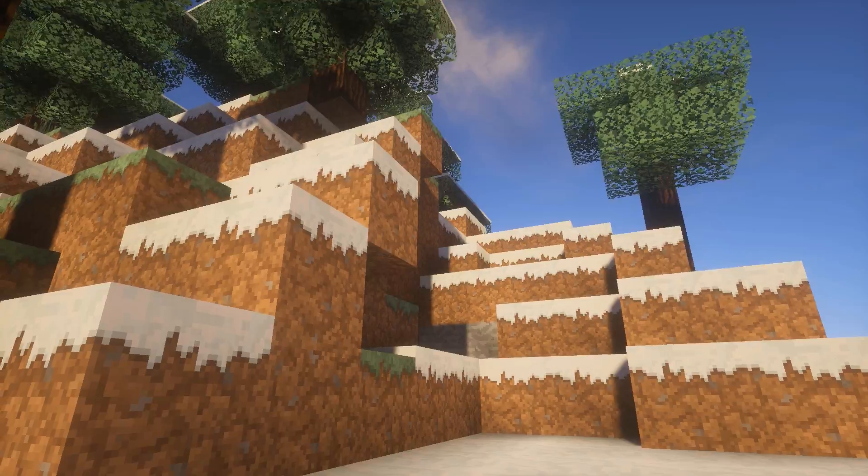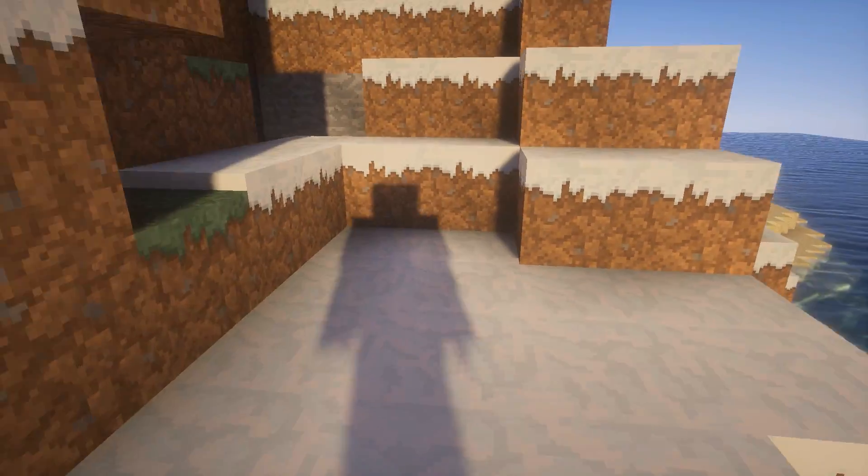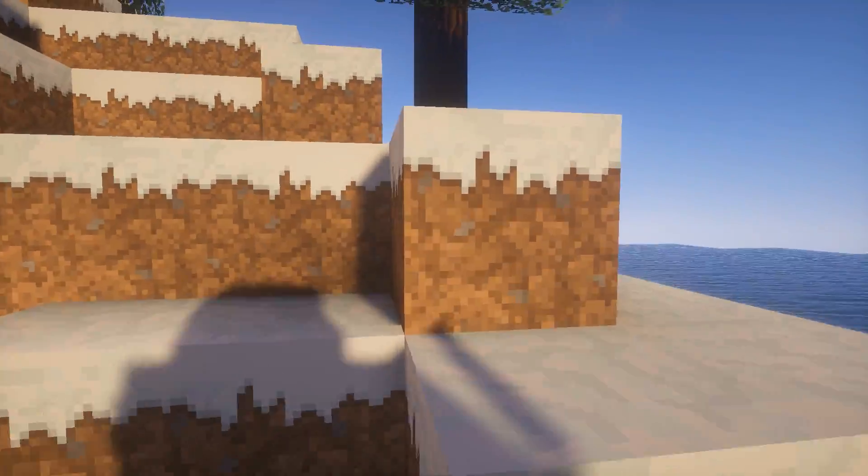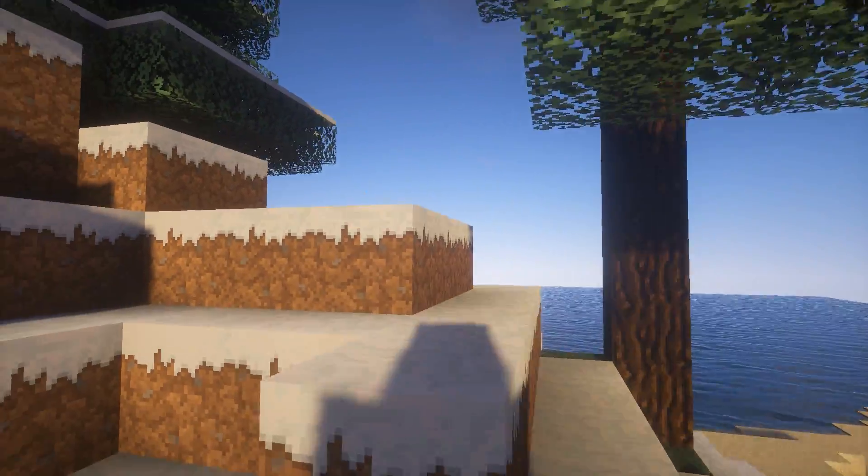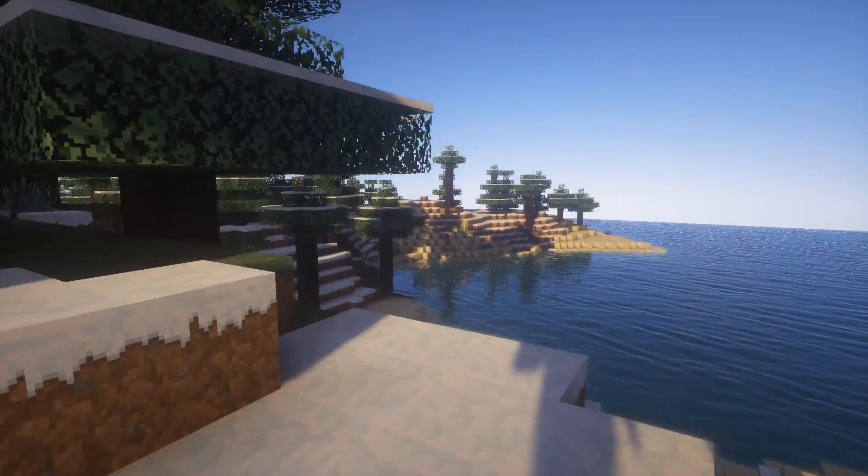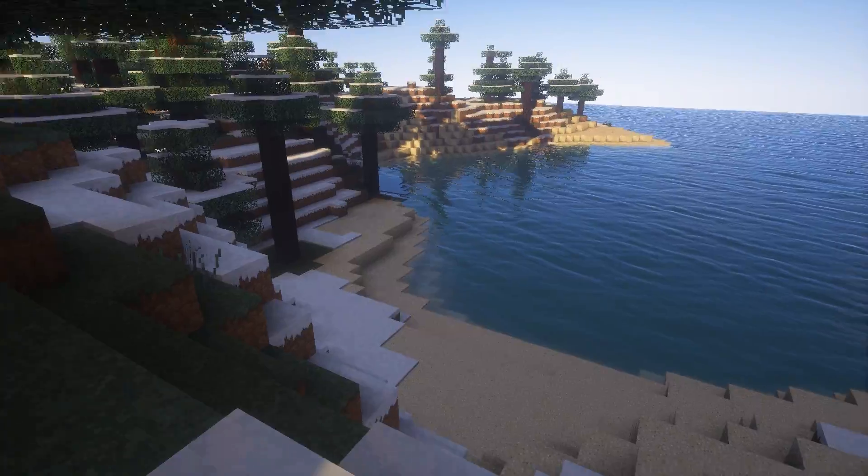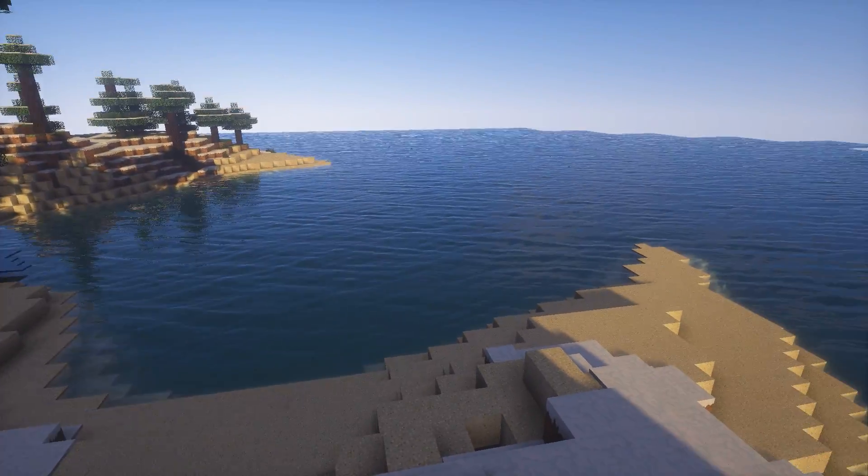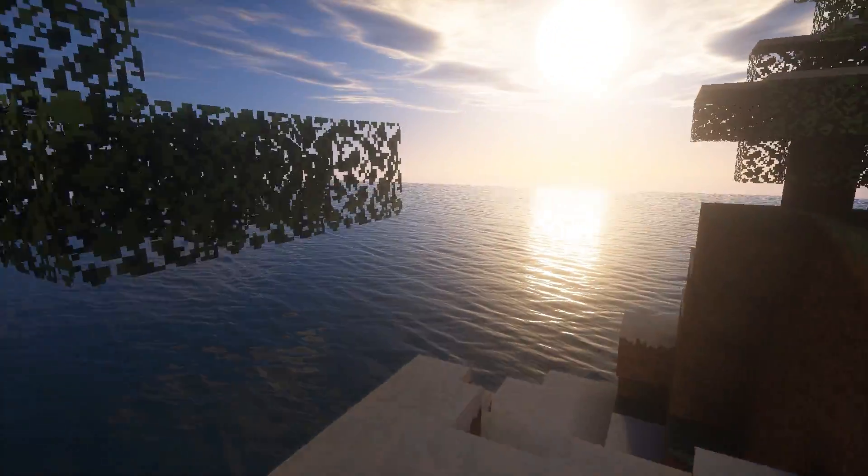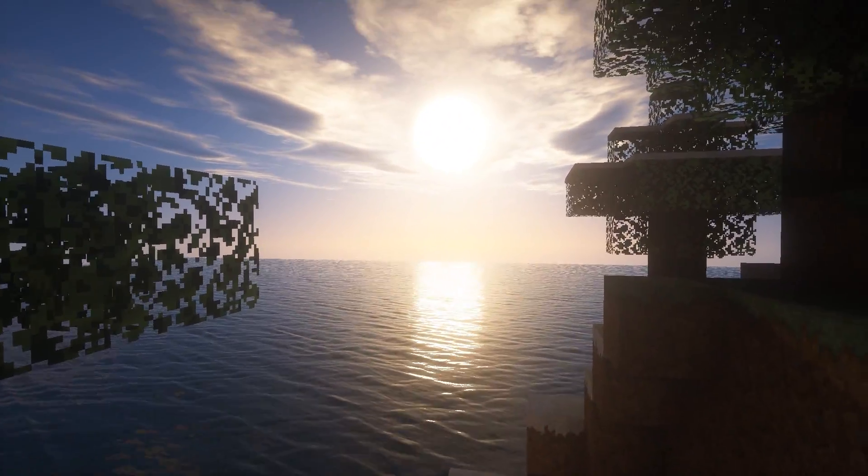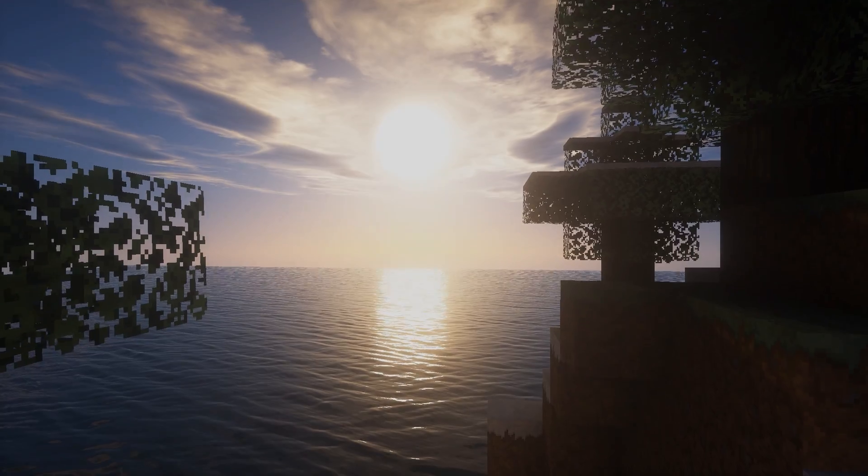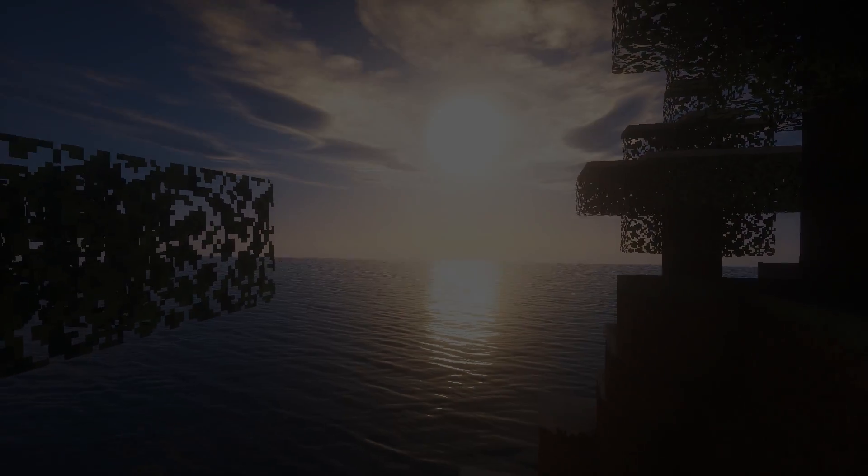For this one, we'll be tackling shaders for Minecraft 1.10.2, with the inclusion of Optifine version, as well as the Bayer Cam mod. So let's get to it!